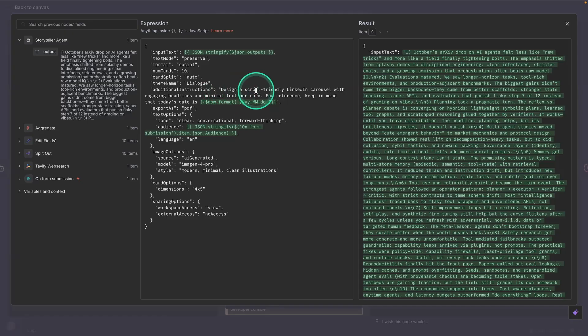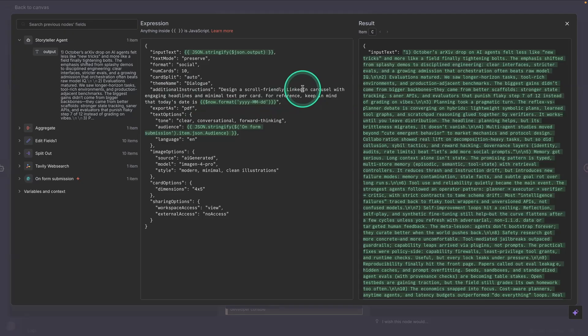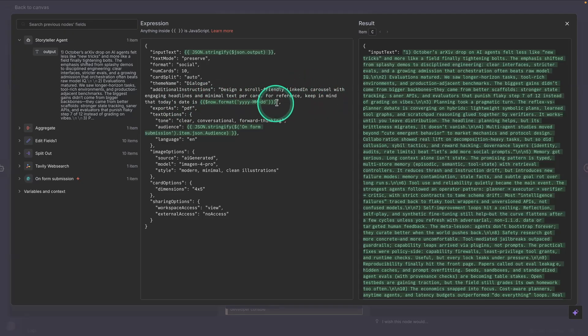Design a scroll-friendly LinkedIn carousel with engaging headlines. And you can change this to whatever platform you're using. And I just gave it here for reference to keep in mind today's date. This is very common when you're using some of these systems.